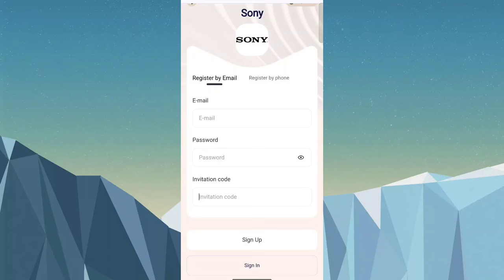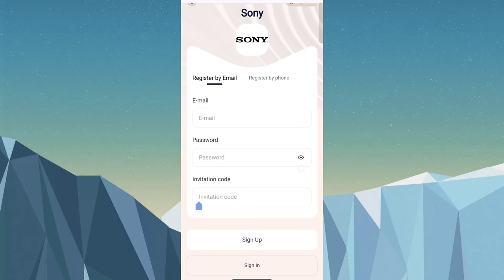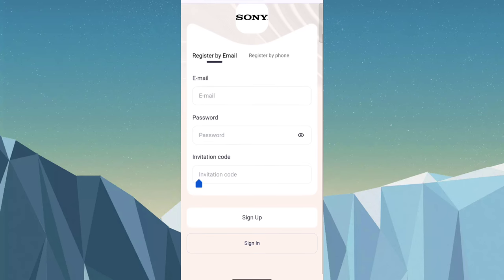So friends, today I am talking about a new platform. If you want to earn money through this site, simply click on the description link and open this page. Then fill in your email ID, password, invitation code, and sign up. After creating your account...